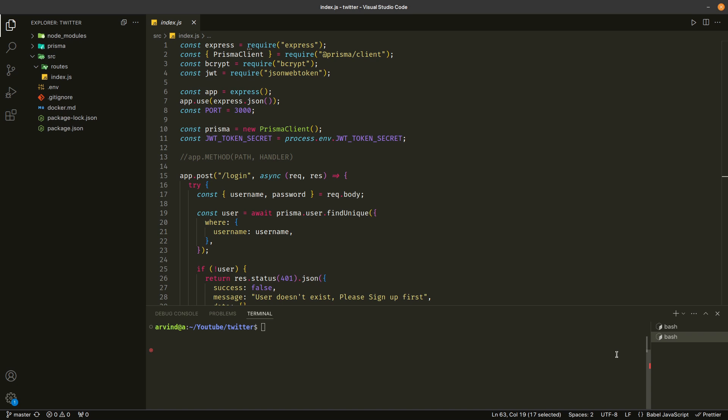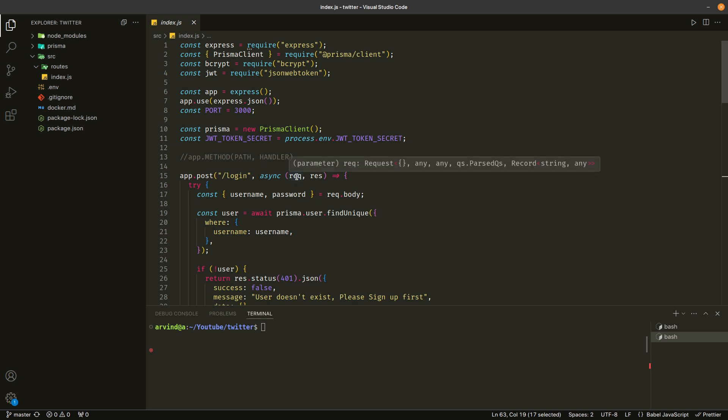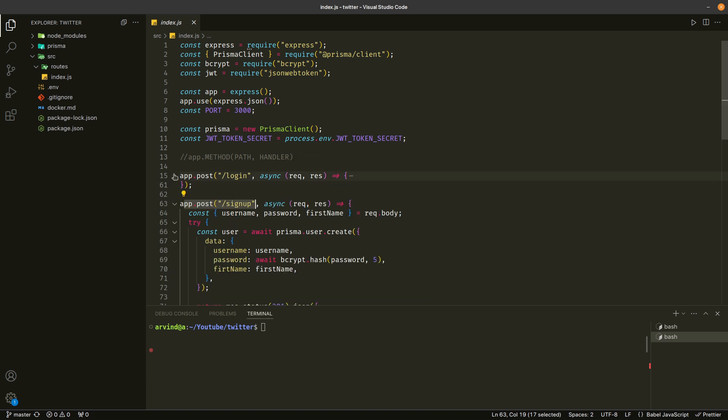Hi everyone, welcome back. So in this video, we are going to clean up this index.js file right now.